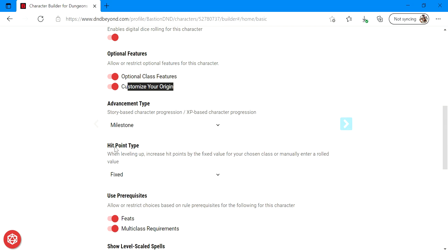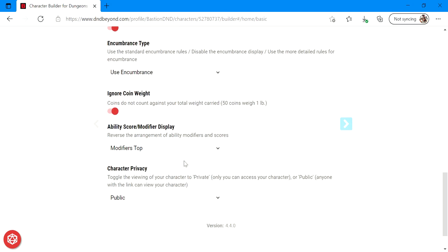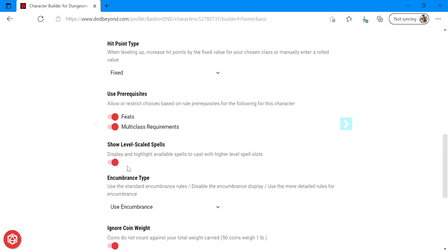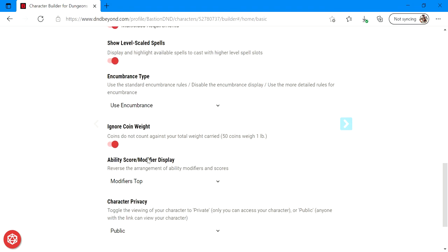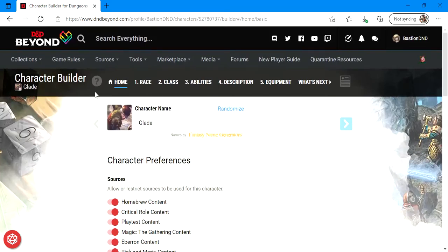All the source content that your DM has graciously provided to you will now be available to you to access as long as campaign sharing is enabled. I'm also going to activate optional features such as optional class features and customize your origin. Everything else on this page will stay the same. We'll be using fixed hit points as well as milestone advancement type, prerequisites for all the multiclassing and coins and whatnot.